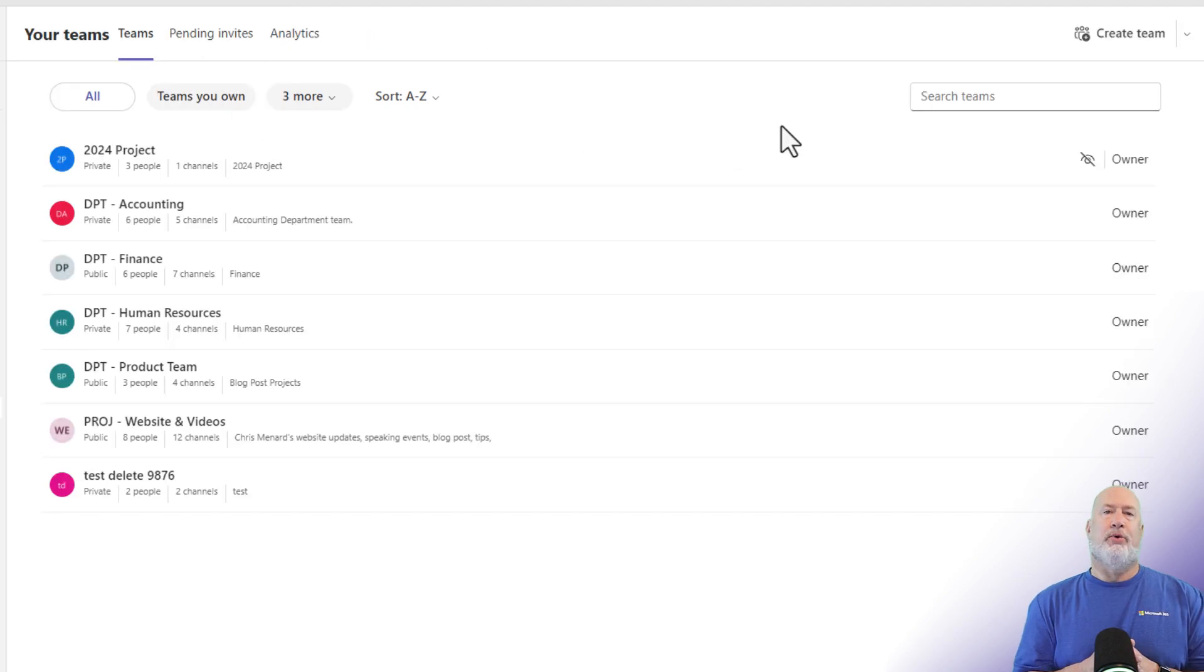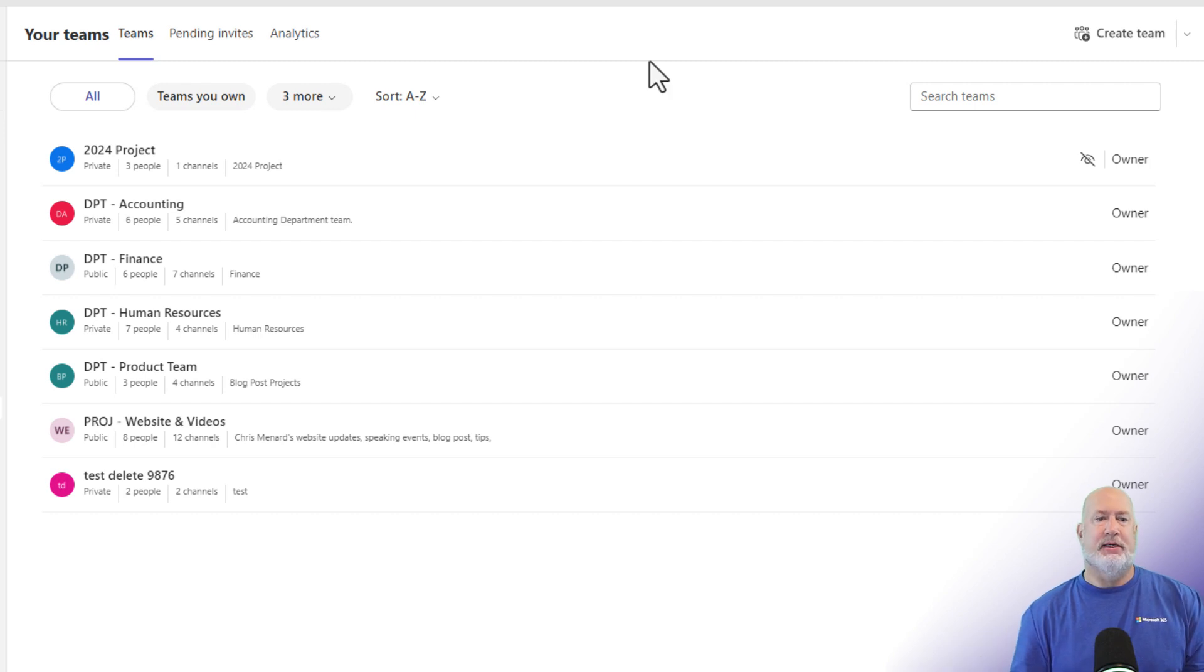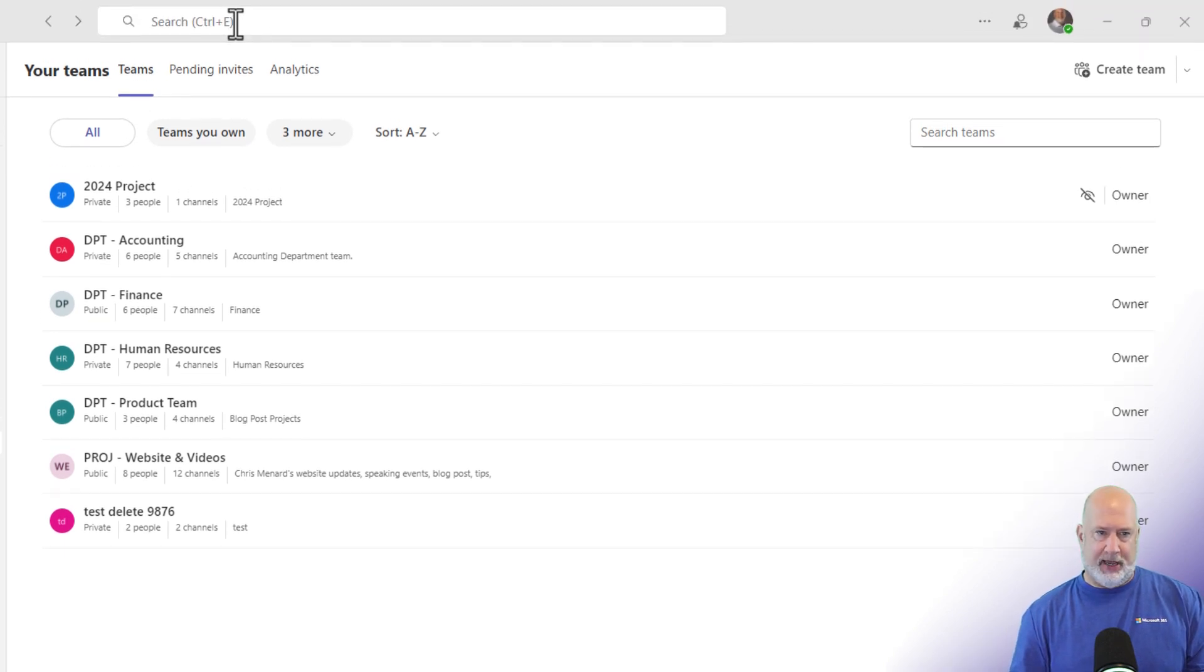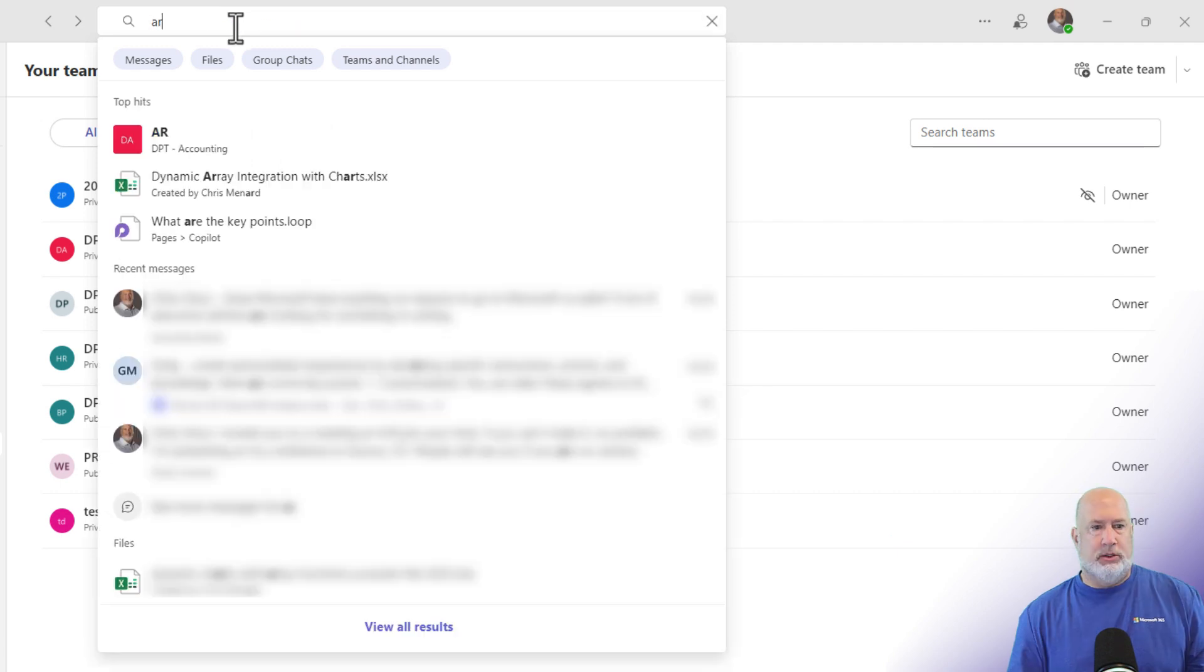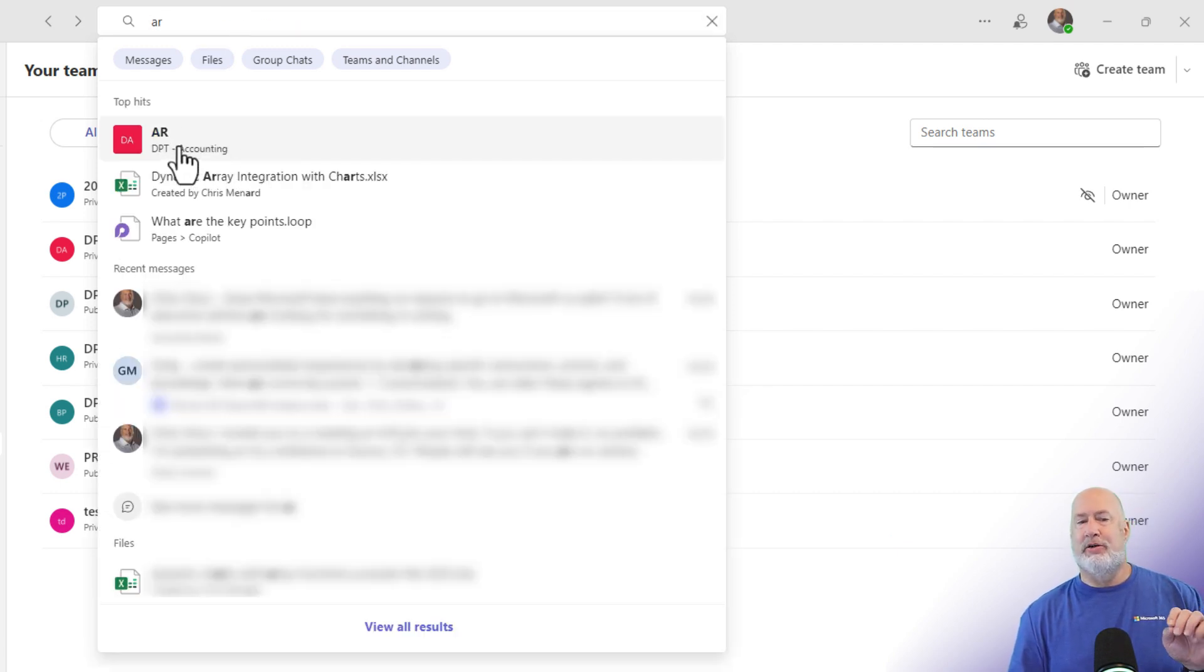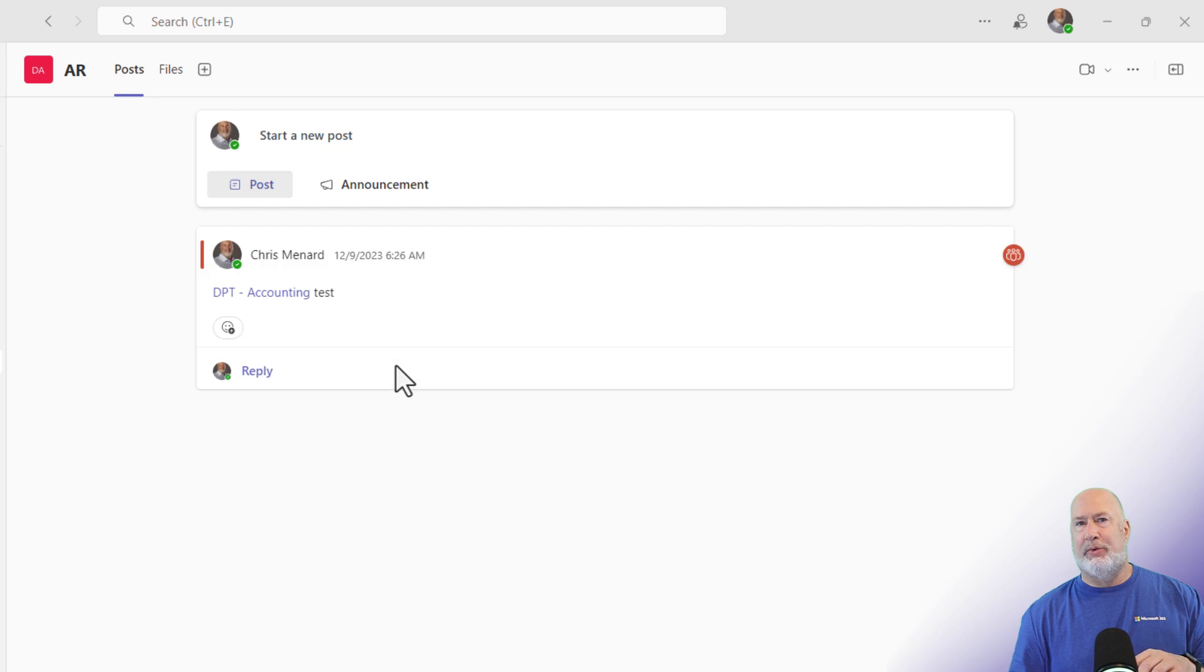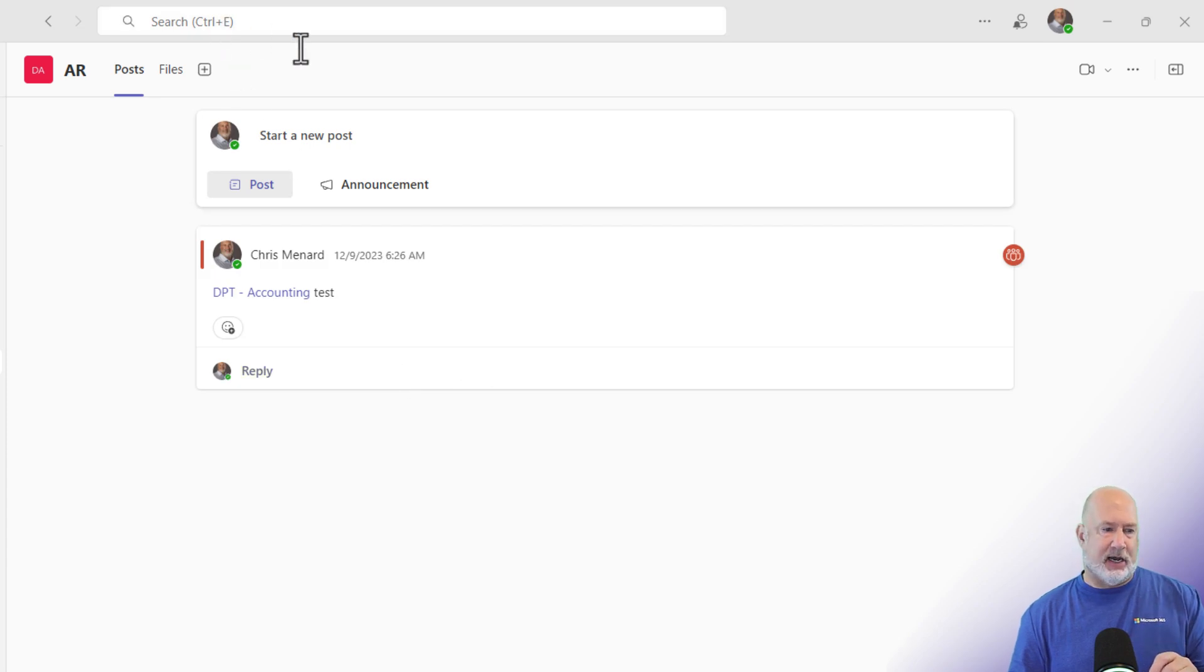Quick tip for you. If you're saying, Chris, I really just need to find a channel and I'm having a hard time, I don't even know what the name of the team is, that is when I would come up to the command box or the search box at the top. Just start typing in AR. AR is a channel under the department team and I would click there. That is what I would do if I needed to find a channel. I would use the command box at the top.